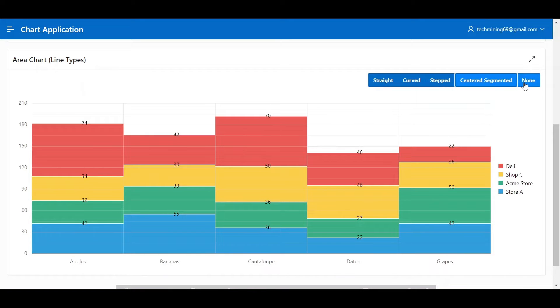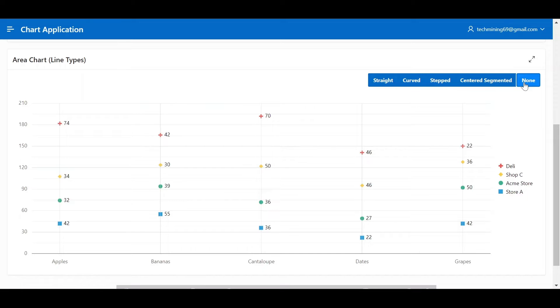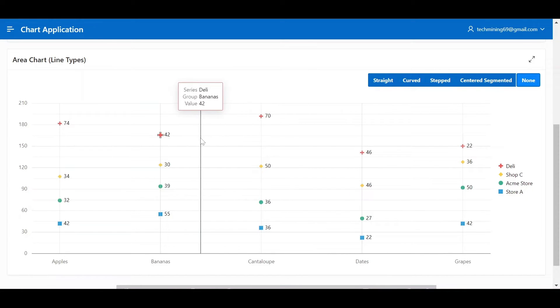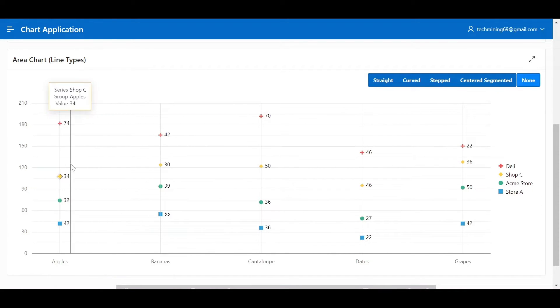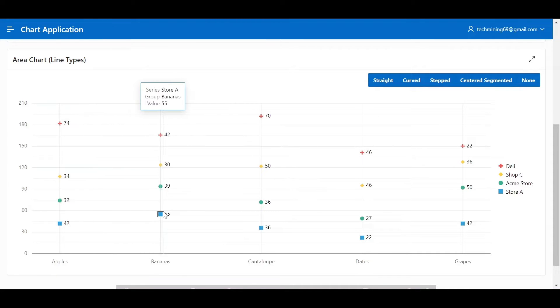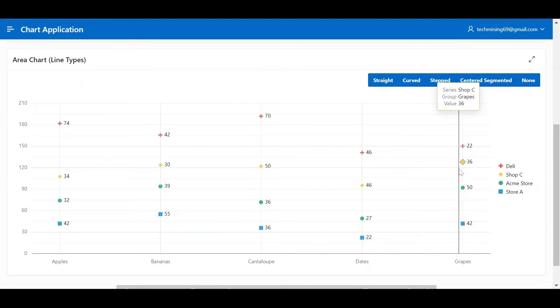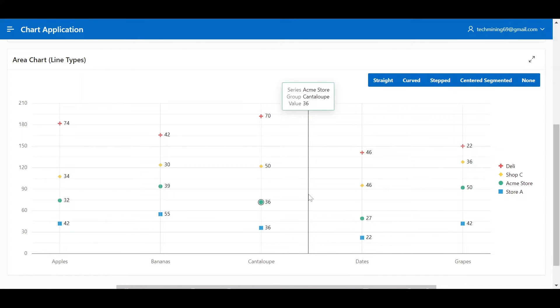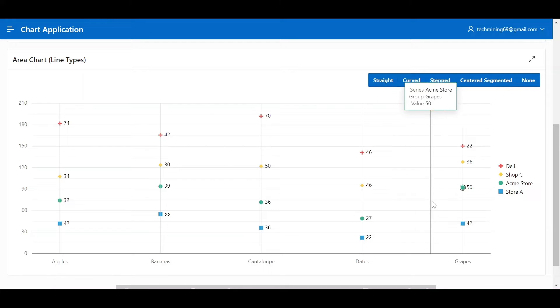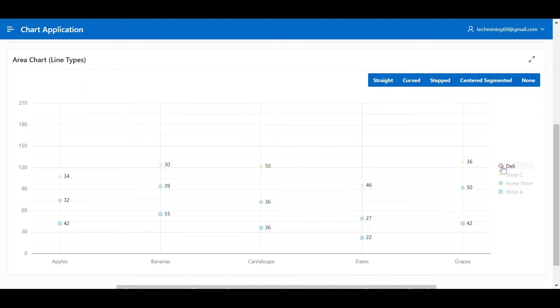None. In some cases, especially with stacked area charts, omitting lines can altogether emphasize the filled areas and their contributions to the whole. This is particularly effective when focusing on relative proportions or changes in composition. Best for emphasizing stacked areas and their composition, simplifying visuals with many overlapping lines. The remaining functionalities of the chart is same as the previous area chart.